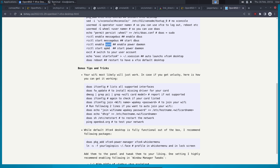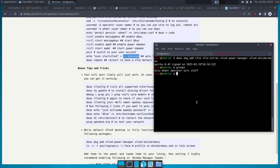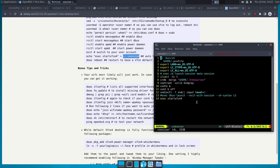Once you have done all this, you simply need to modify the .xsession file. Some people still use .xinitrc, but the recommended and better approach on OpenBSD is to launch through .xsession.